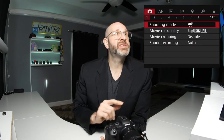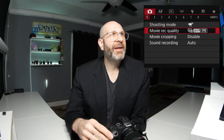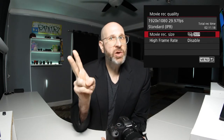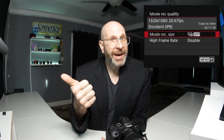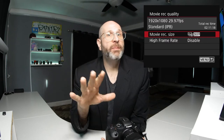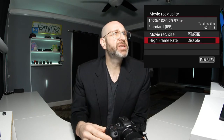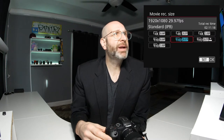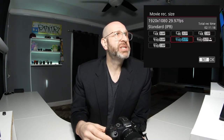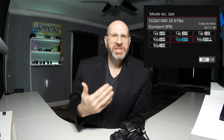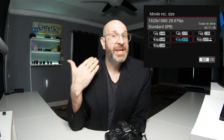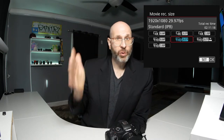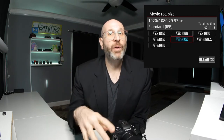Going back into the menu system, we're going to take a look at the movie record quality. This is two different things we're going to be setting: the frame rate and the resolution of the video. The resolutions available to you are 4K and HD video. HD is your standard 1920 by 1080 video.